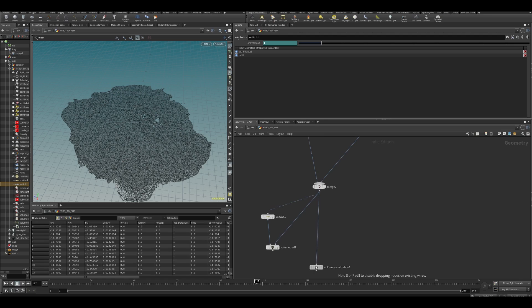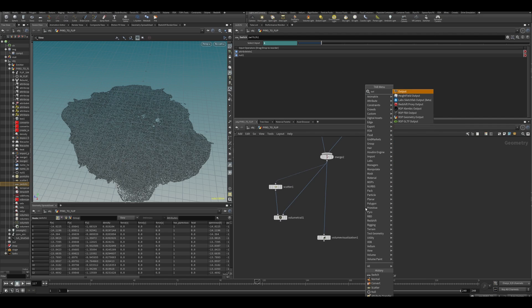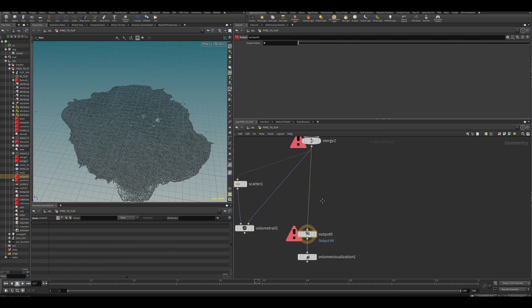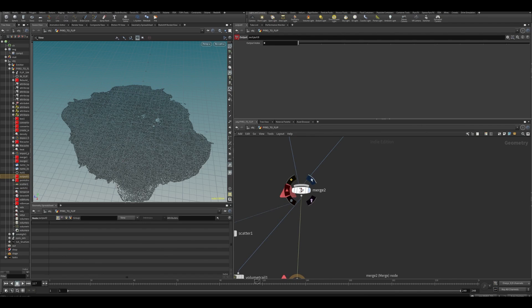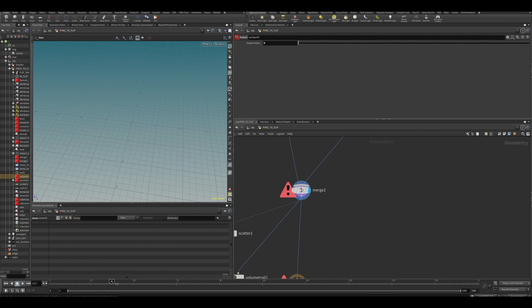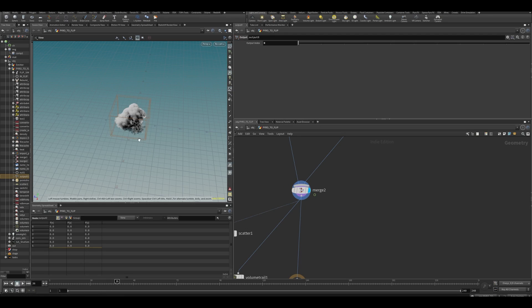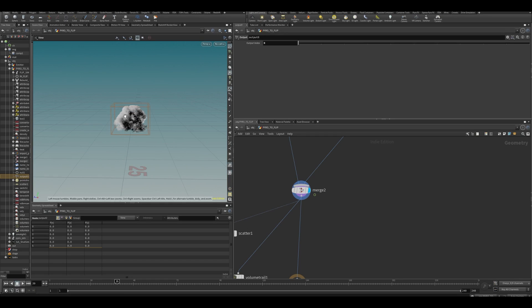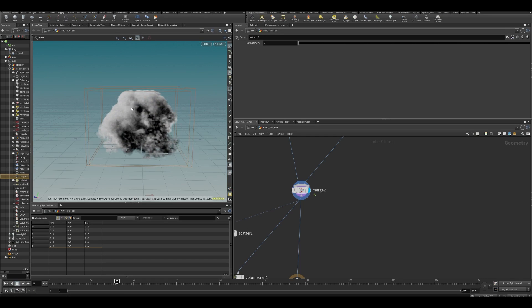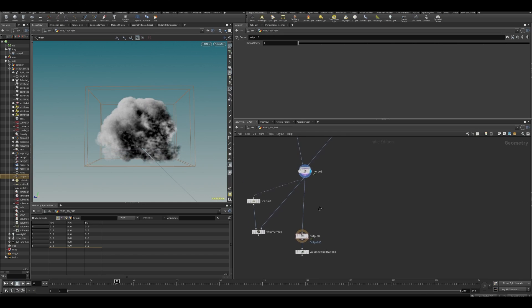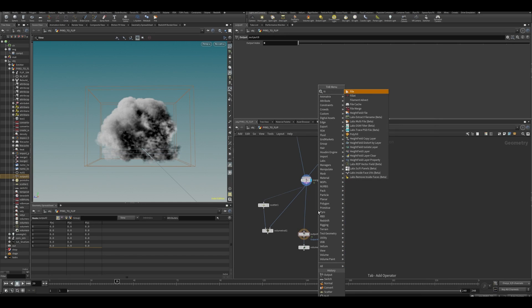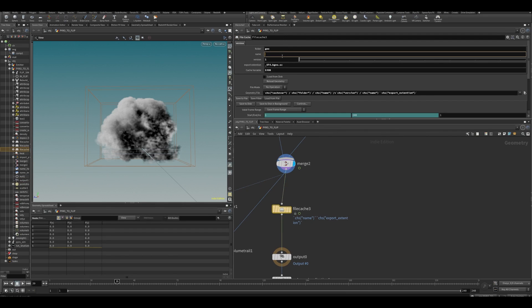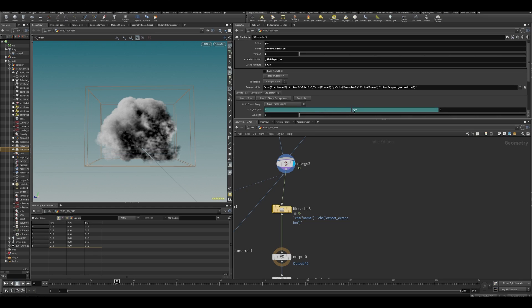And then what we could do is down here, I guess we can create an output. And then let's have a look over here. So this will rebuild now, we'll start rebuilding our volume. Gorgeous. To begin a while. I guess we can, let's make a file cache down here. Let's call this volume rebuild. Let's do frame one into frame 175.